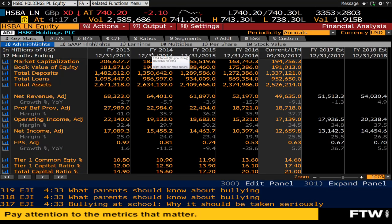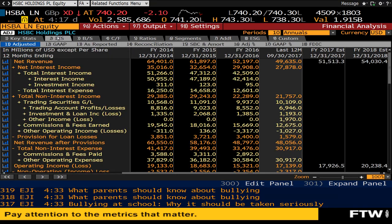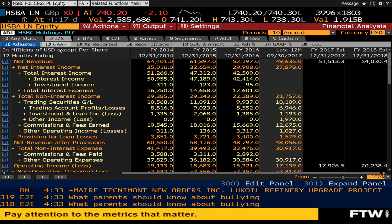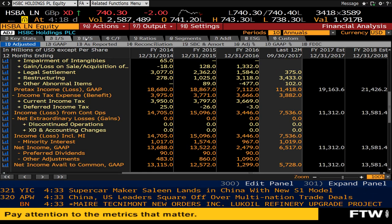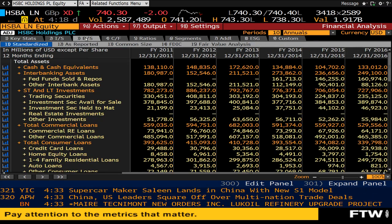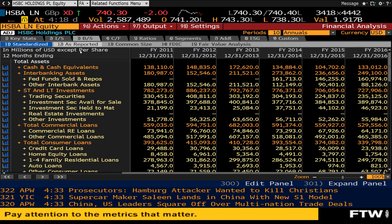The financial analysis function provides an extensive range of company financial data. This includes information from the income statement, balance sheet, cash flow statement, and ratios to help assist with your fundamental analysis.